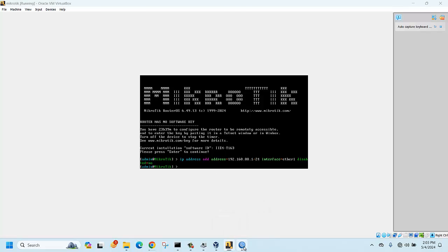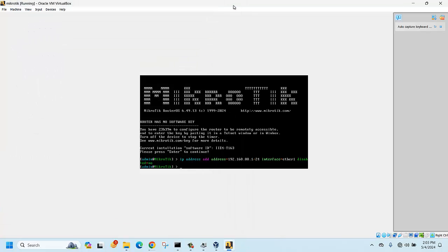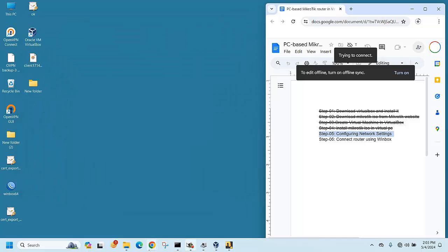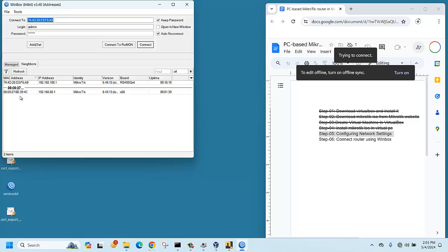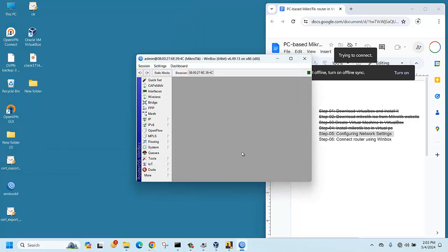Now we will try to connect to the router using WinBox software. Open WinBox — you can see the router listed. Click on it, enter the password 123456, and click Connect. We are now successfully connected to the MikroTik router using WinBox. Thank you for watching!